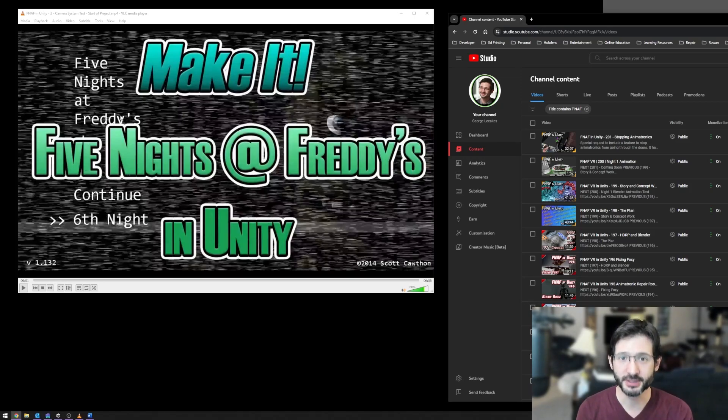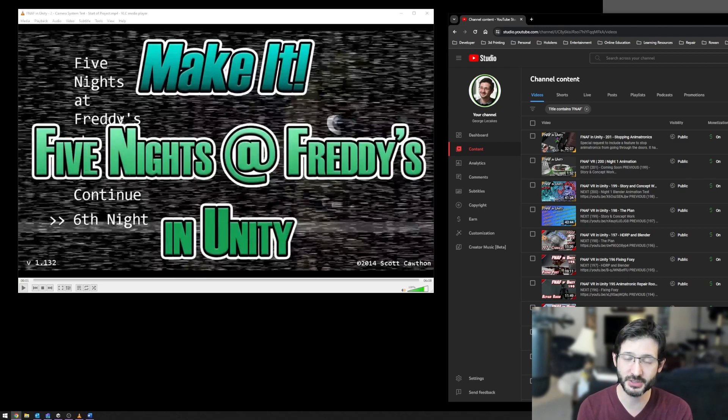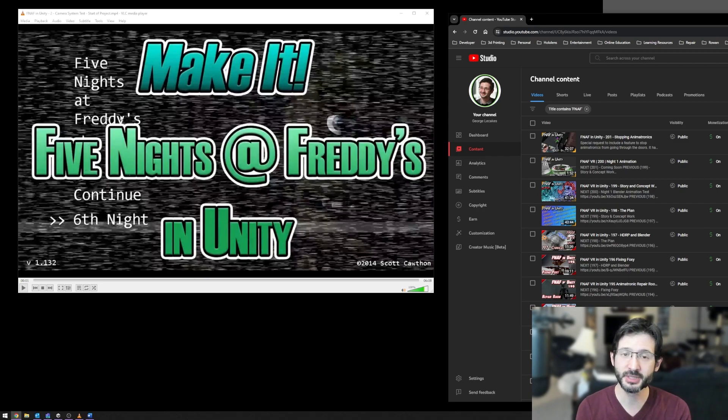Hello everyone, George here, and this is a redo of videos one and two for the Five Nights at Freddy's series I started a long time ago. Things have changed a lot inside of Unity, and I wanted to do an update video for two reasons.